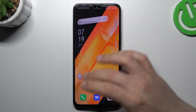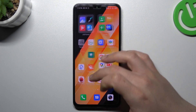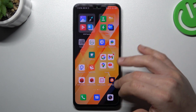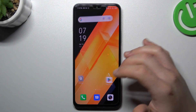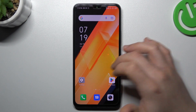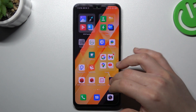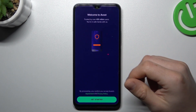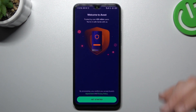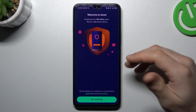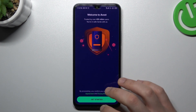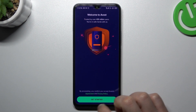But if that way doesn't work for you, you can also try to download an antivirus app. Just go to the Play Store and look for any antivirus app, but remember to choose a trusted company. I always use Avast.